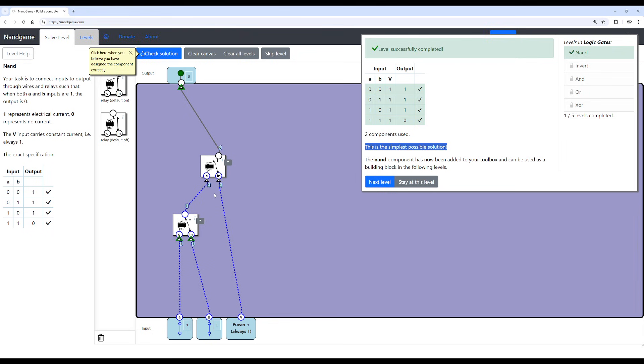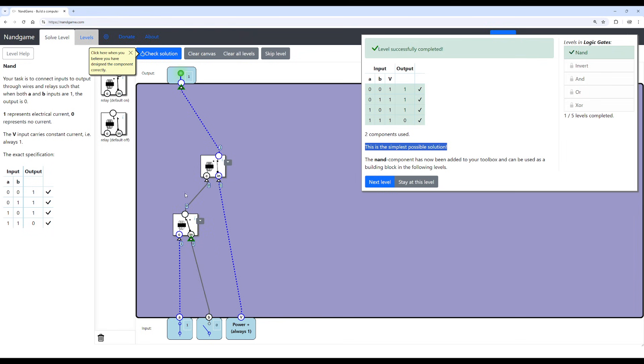Now, to explain a bit again, how this works is because this NMOS and PMOS here, or with these relays, they kind of have complementary behavior. If we turn this off, this will be on. If we turn this on, that will be off. So with these two, they form a CMOS. And that's how a NAND gate is created.